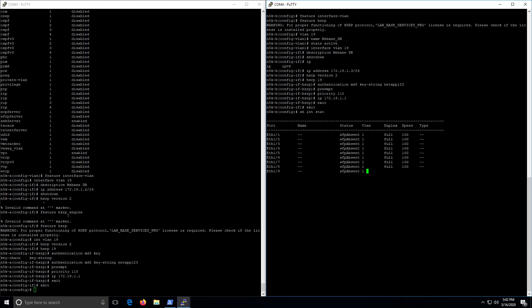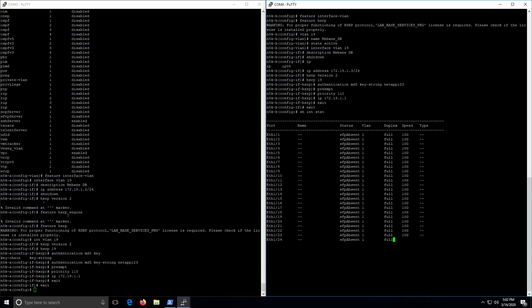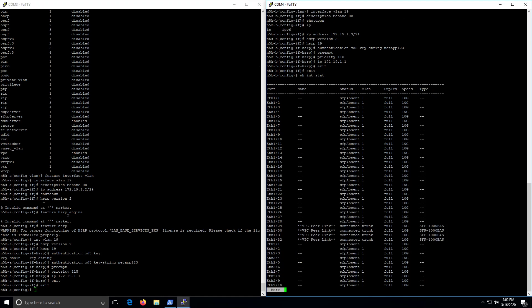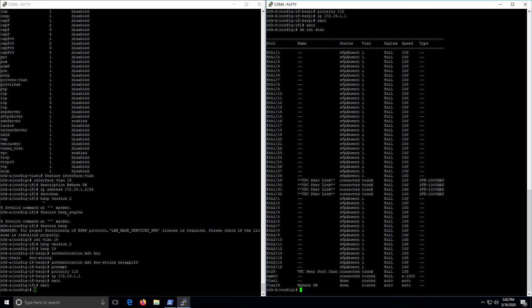And there we go. So now if we look at the interfaces we have available, we have a VLAN 19 interface and it is down because we don't want it running when our main side is up.